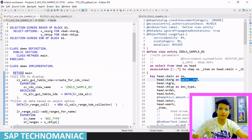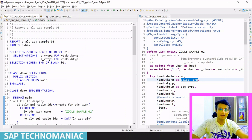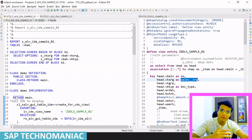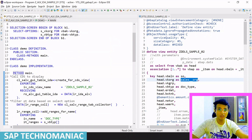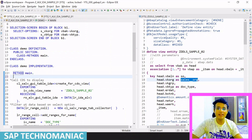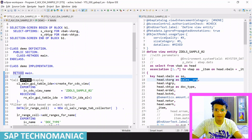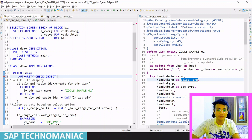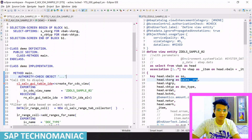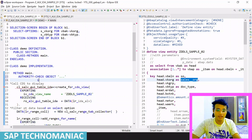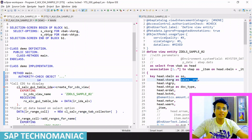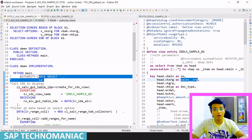Now we will add the authority object to our program. Previously, how we used to do it: suppose I have to add an authority object in my program, I use the AUTHORITY-CHECK statement. You write the authority object name, give some authority object name, provide an ID, the field name, and the field value.